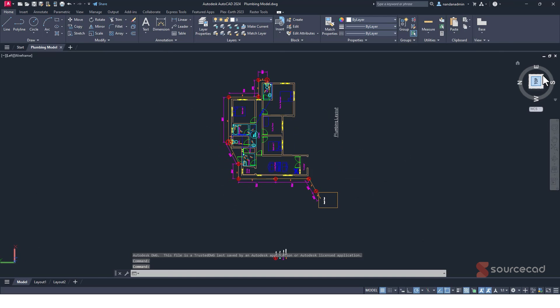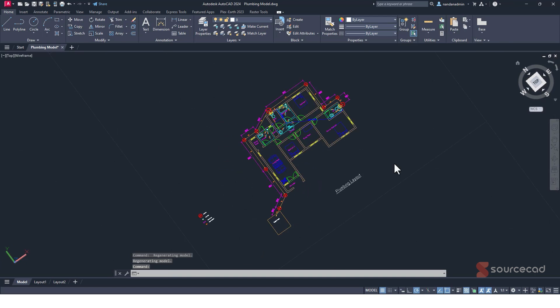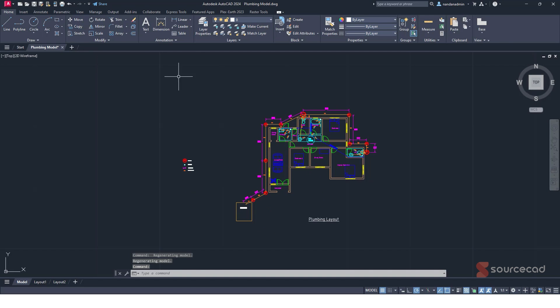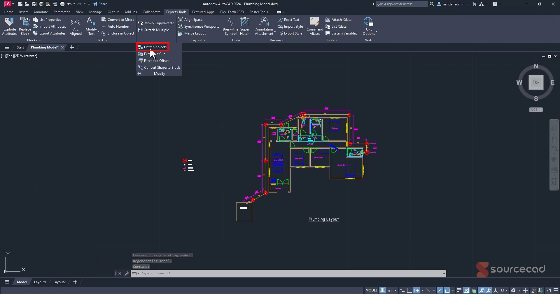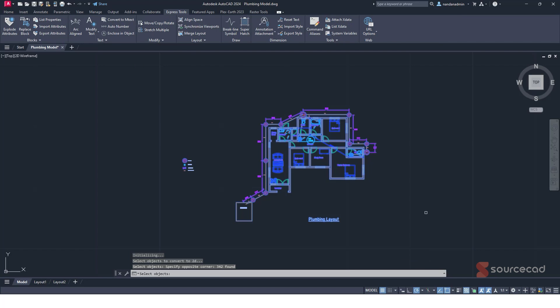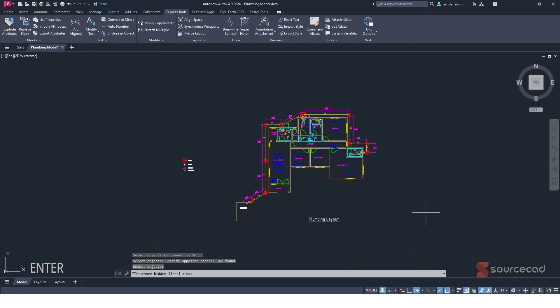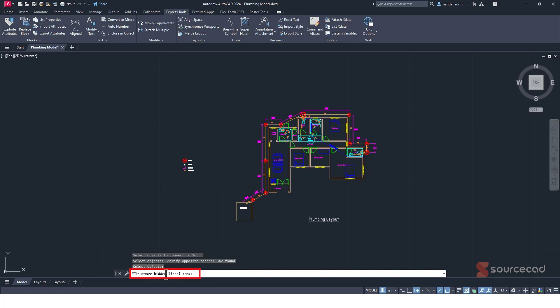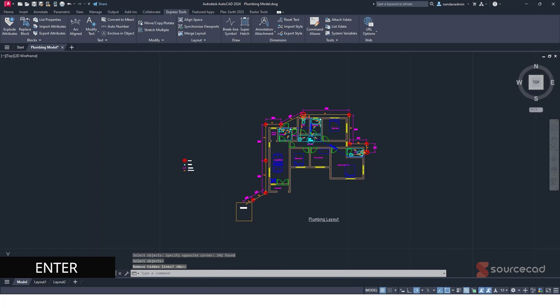Alright. And let's just go to the top plane and I'll go to Express tool, modify and flatten objects. Now select this thing entirely, press enter. And when it prompts to remove hidden lines, well, don't do that. Simply press enter. It will select no, give it a moment and it's done.